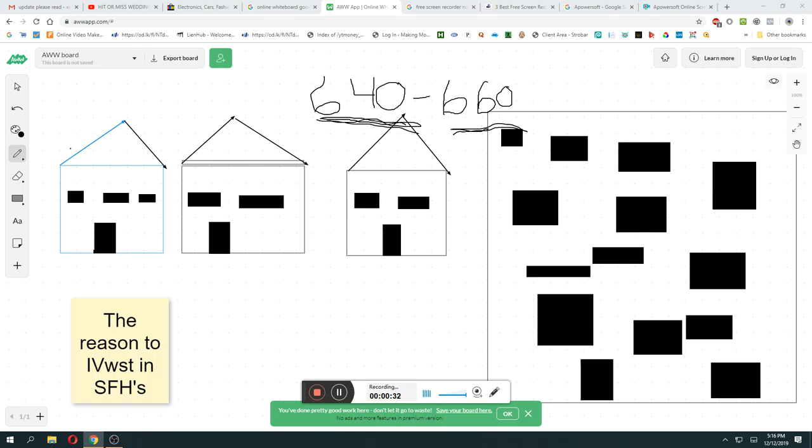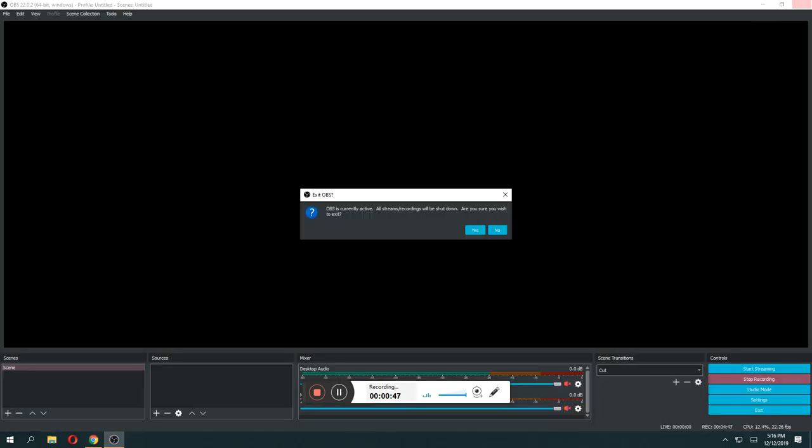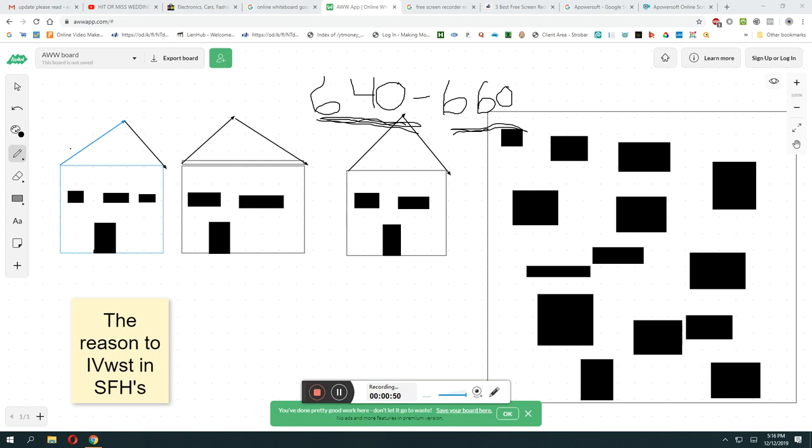I suggest single family homes, start with one. I will go through the numbers and I will tell you why I think you should do this.